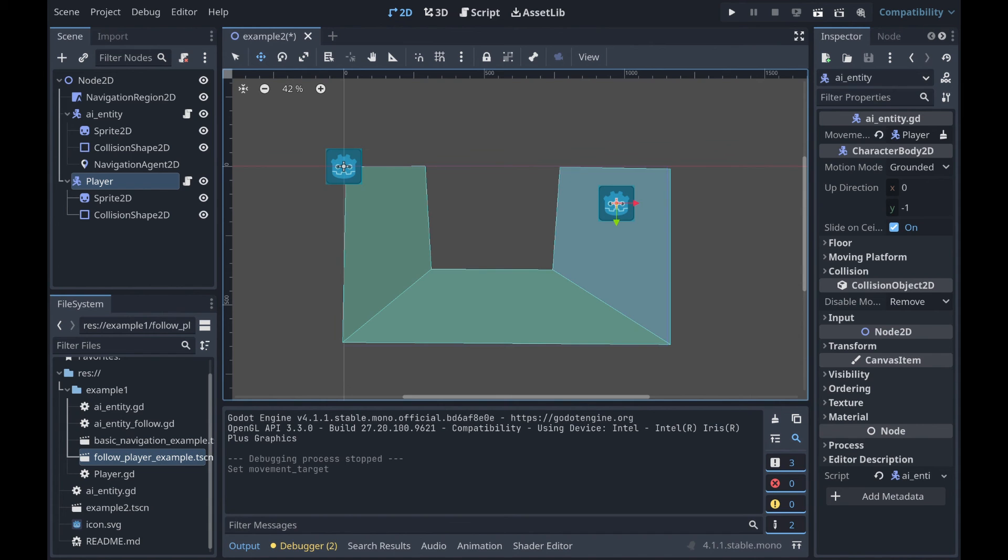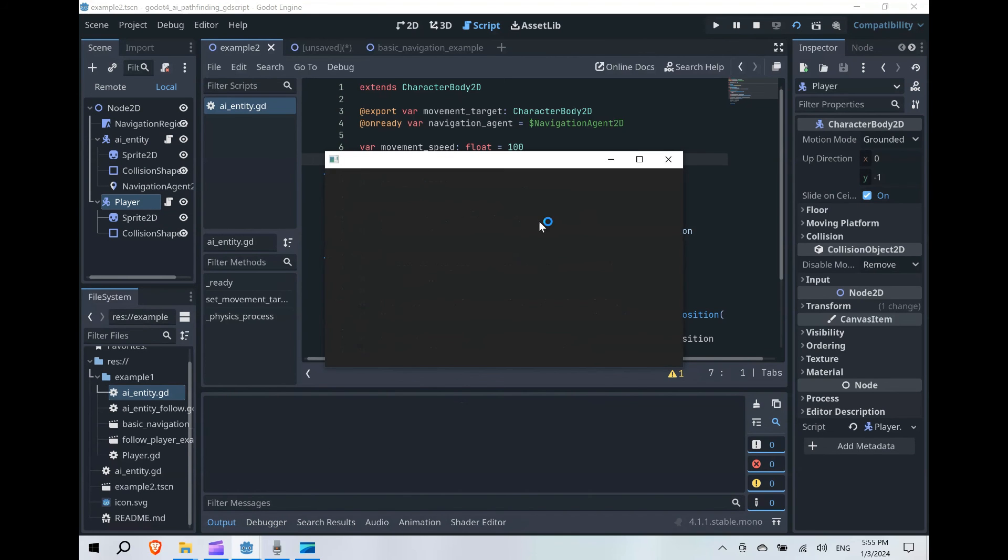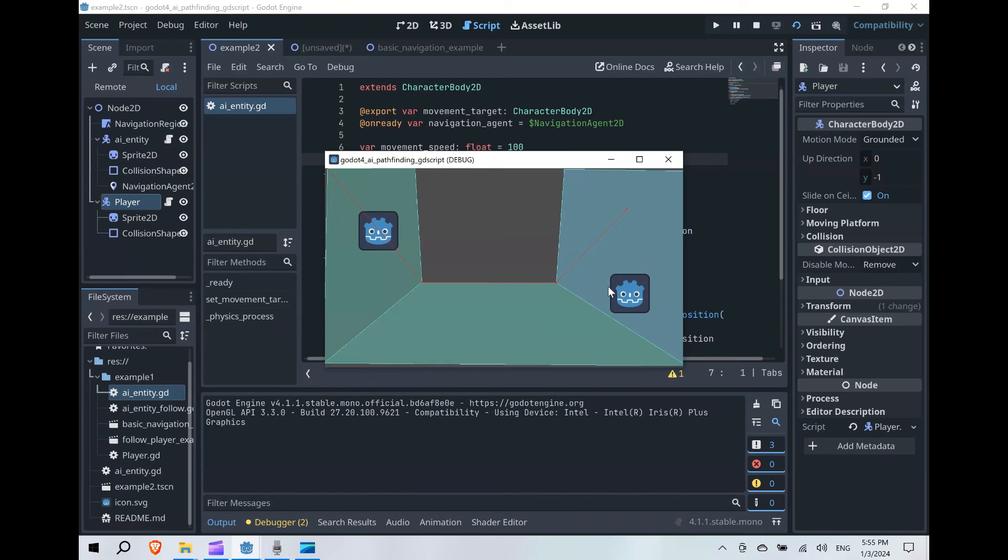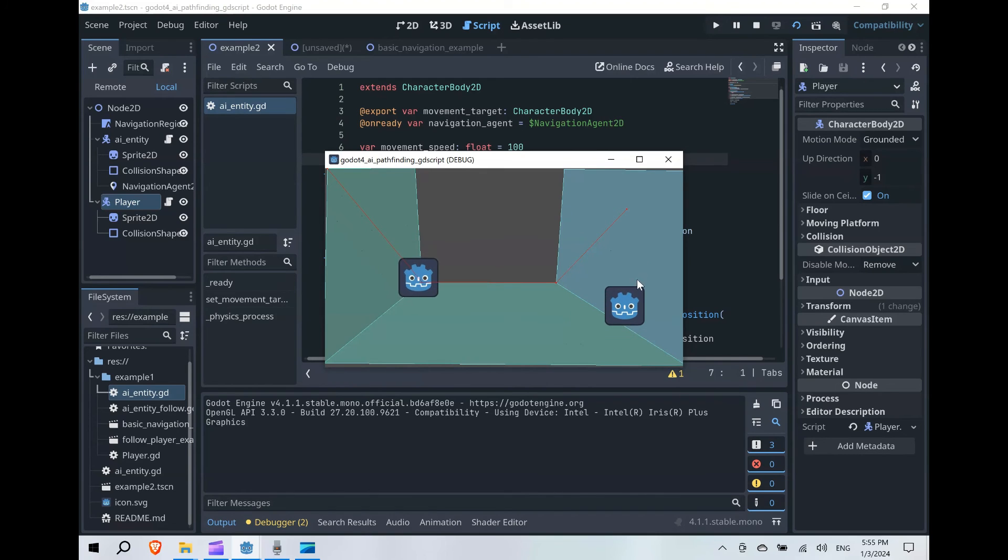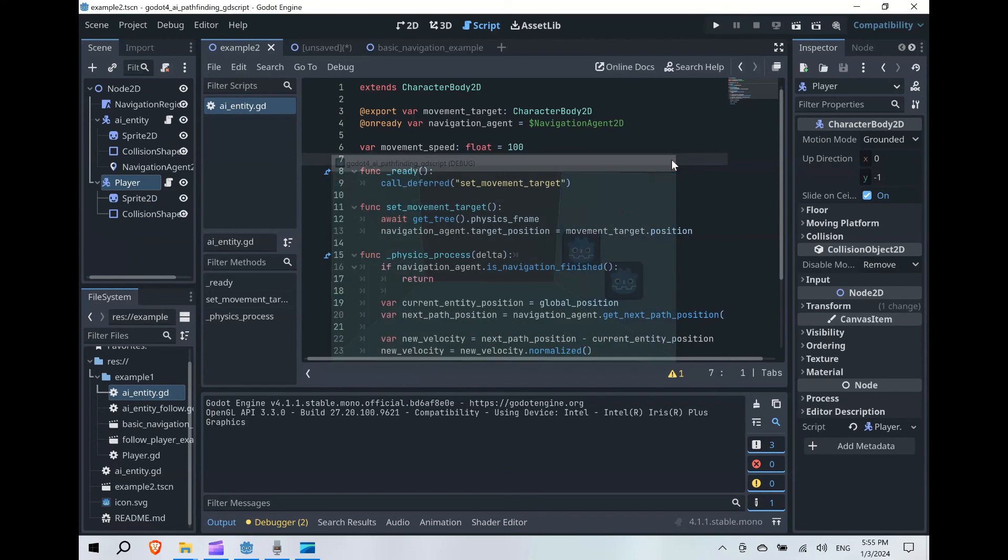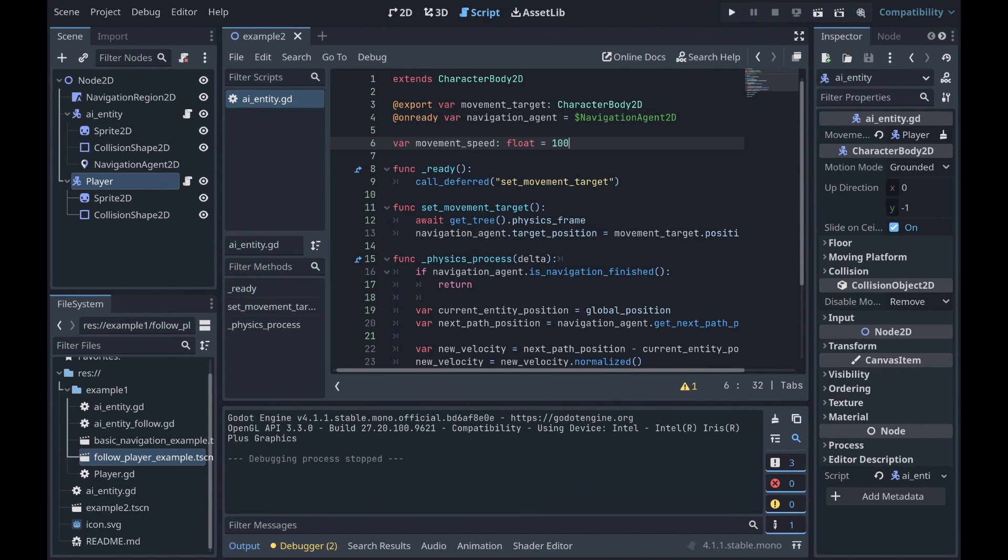So if we hit play, we can see that the AI entity is traveling towards it. If you notice, however, when we move out of the way, it does not update. Right, and this is because we set the movement target at the beginning of the script, and we don't update it ever, no matter where the player moves.